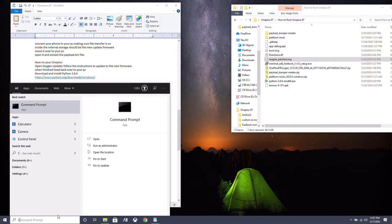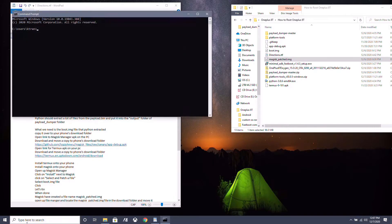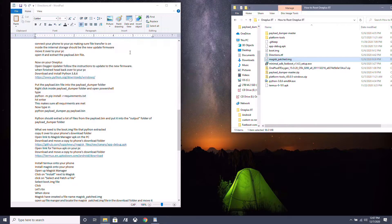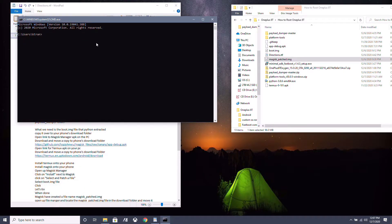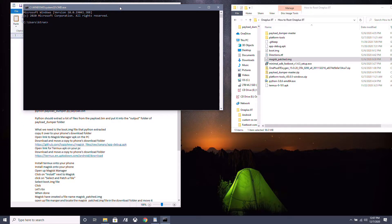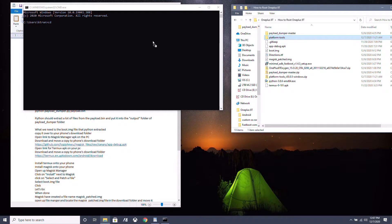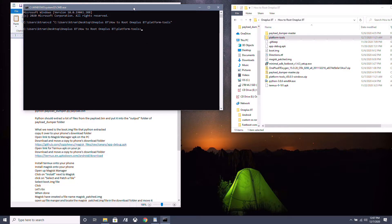Head over to your PC and open a Command Prompt — type CMD in the search bar and hit Enter, or press Windows+R and type CMD. In the Command Prompt, type CD, then drag and drop the Platform Tools folder in, and hit Enter.